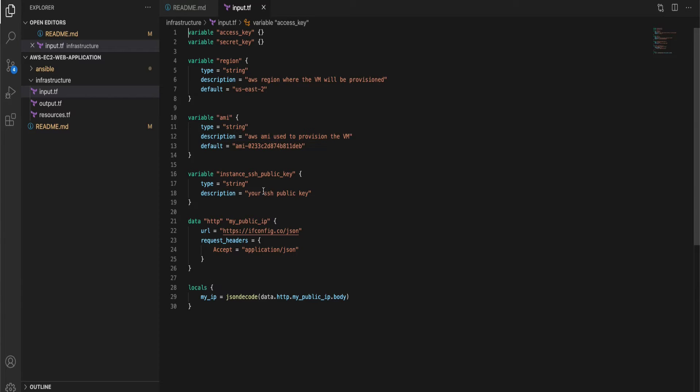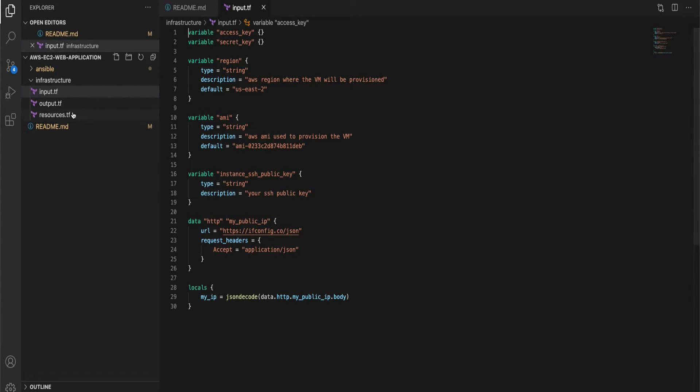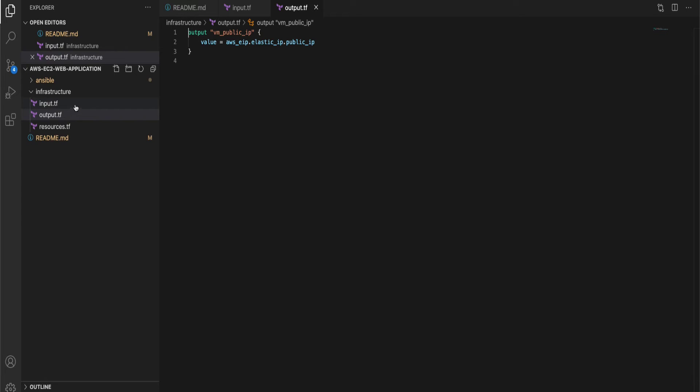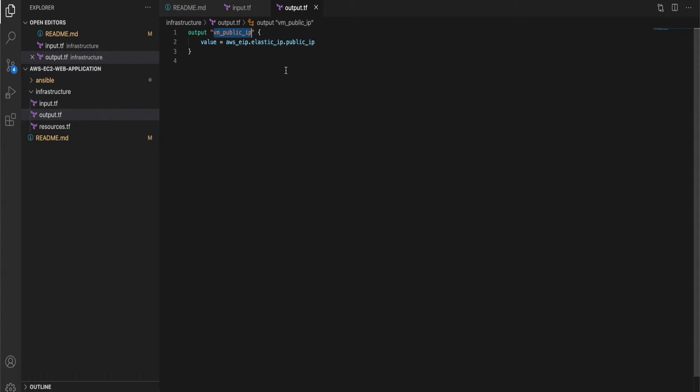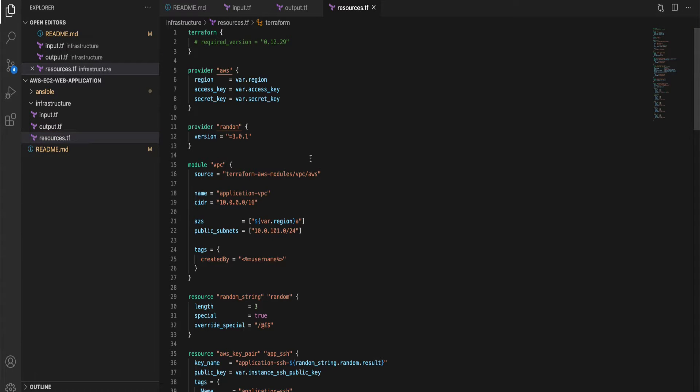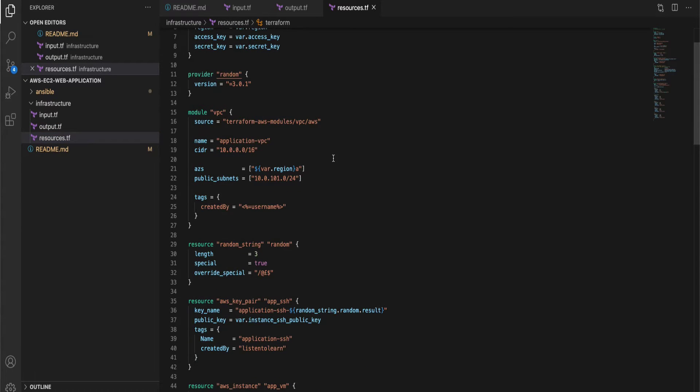Access key, secret key, the region where we are going to provision our EC2 instance, the AMI as well as the public key for accessing the instance. Then there is going to be only one single output which is the public IP of the VM which we will later use in the Ansible script and finally the resources.